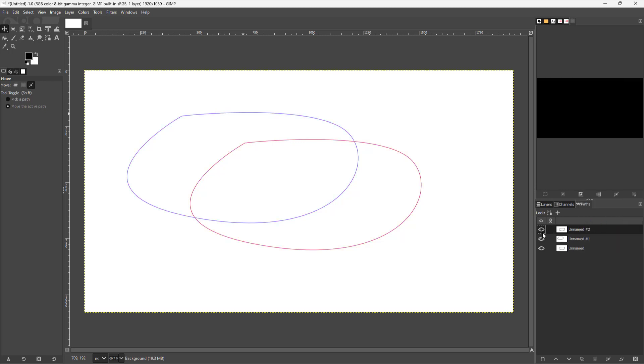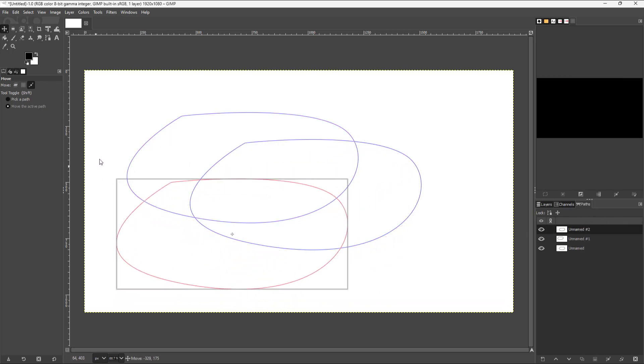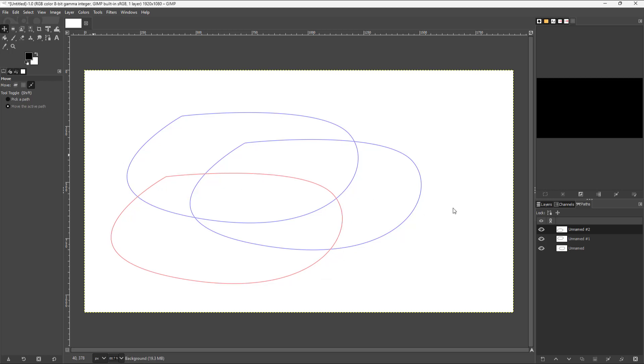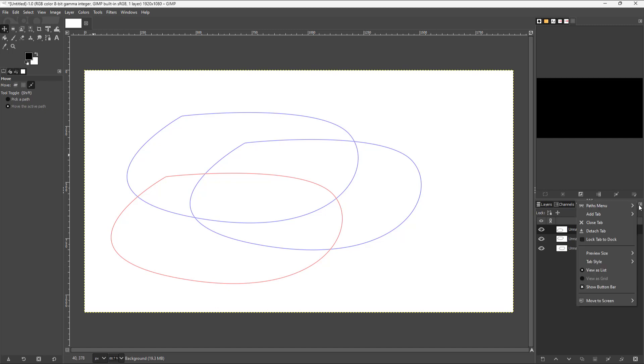Once you paste, there's another path right here and you can move it out as you can see. That is how you can copy and paste a path in GIMP.